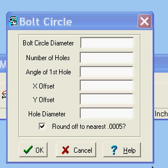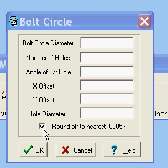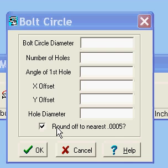You have your six inputs here and you can round them off to the nearest half a thou if you want or not. As soon as you have all your required information entered, you click this checkbox — by default that box is checked to round off to the nearest half a thou for all your x and y hole coordinates.